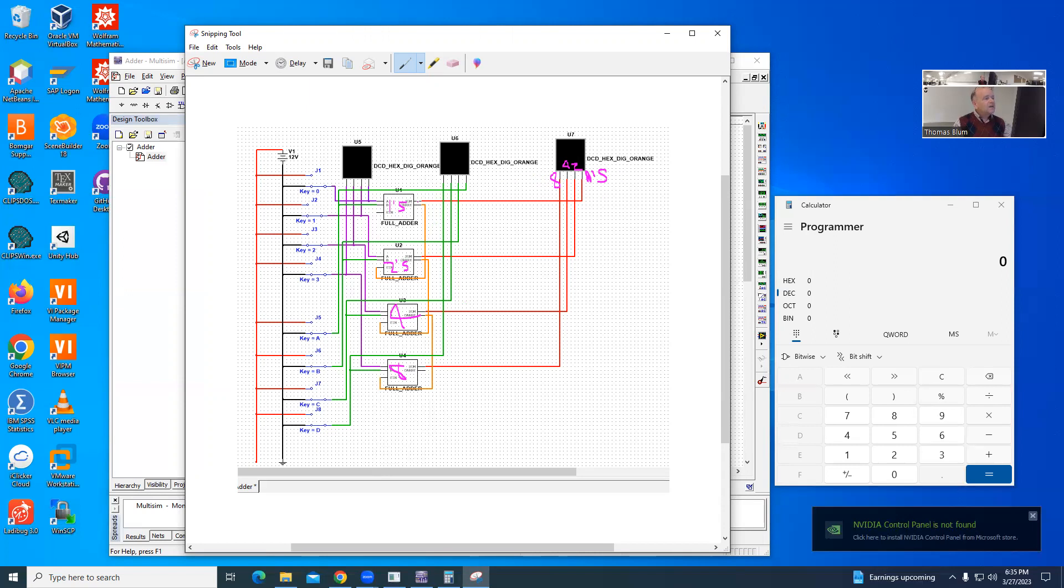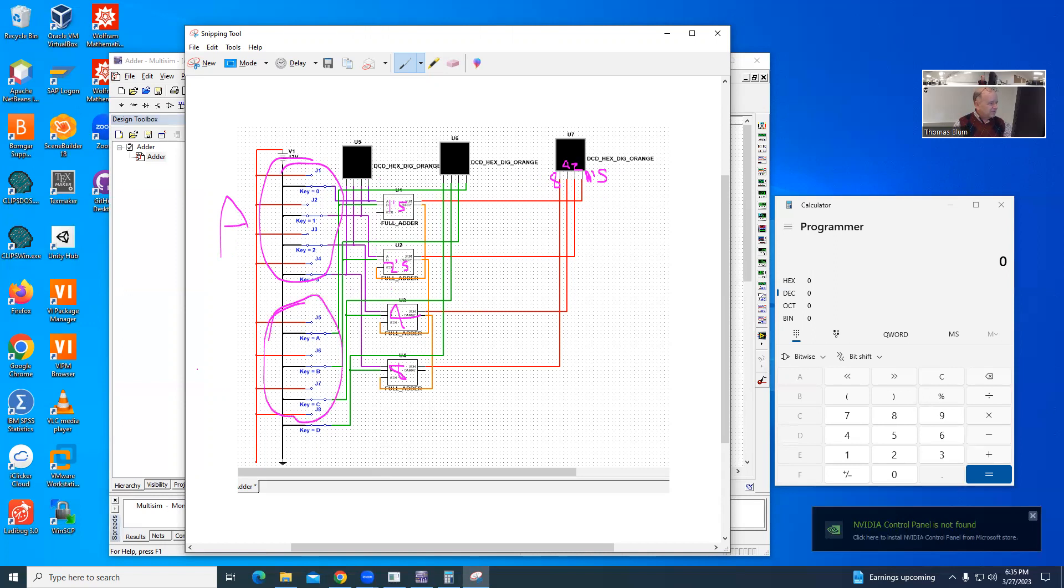And the same thing here is these purple wires are coming from the switches, and they're all going into the A's of the full adders. So this number here is A, and this number down here is B, and this is going into the 1's place, so this makes it the 1's place of A, and it is being displayed here. So this is the A display,